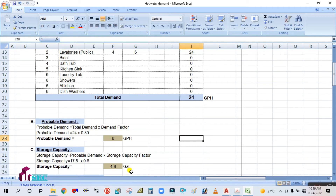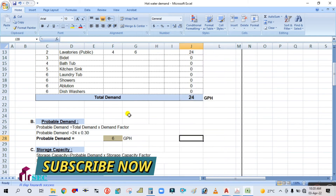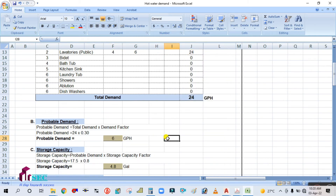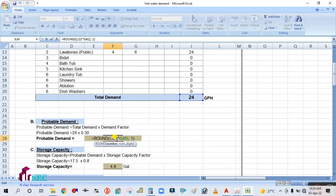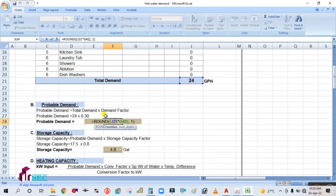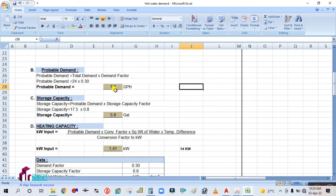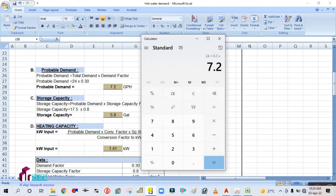So: 24 × 0.30 = 7.2 GPH. The probable demand is 7.2 GPH. This is already built into the formula in the spreadsheet, so simply change the demand factor value to 0.30 and the formula applies automatically, giving you 7.2.